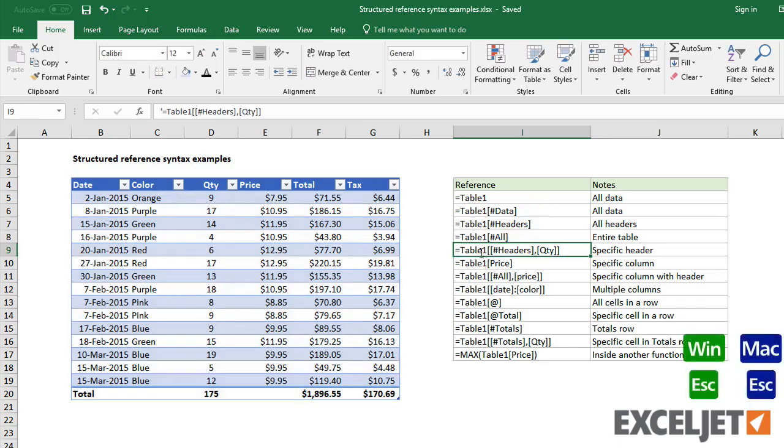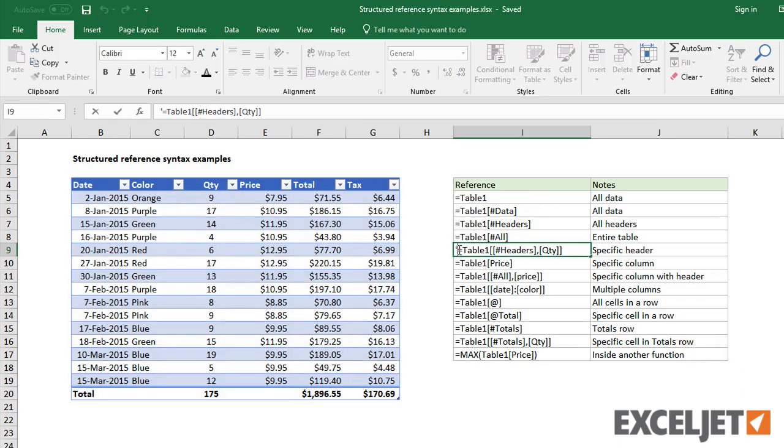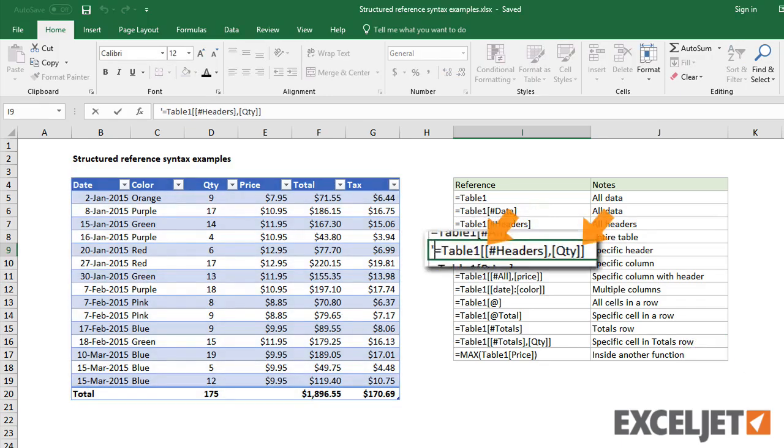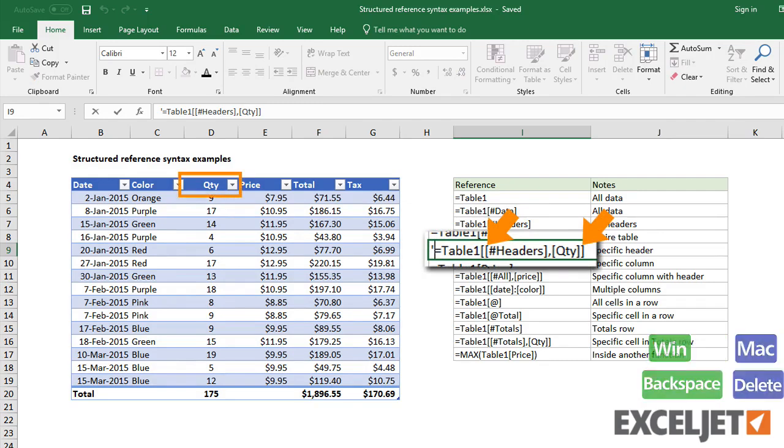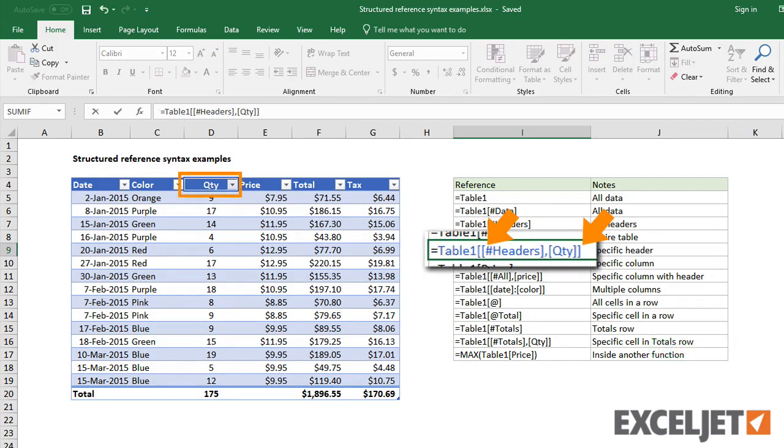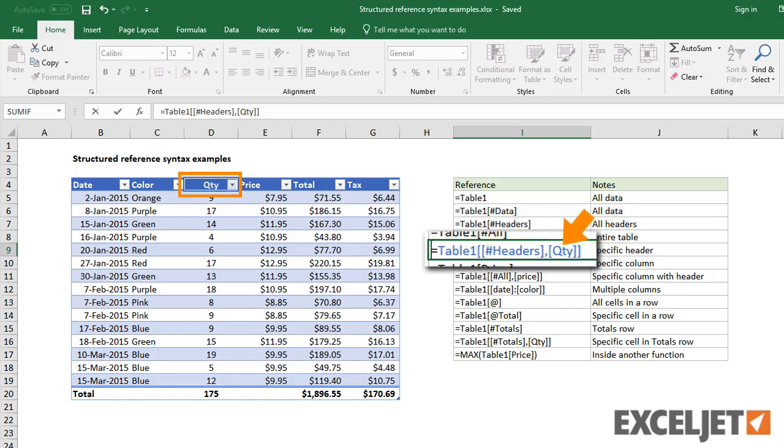To refer to a specific header, you'll need a double set of square brackets. Inside the outer brackets, use the header specifier and the column name, each in brackets separated by a comma.